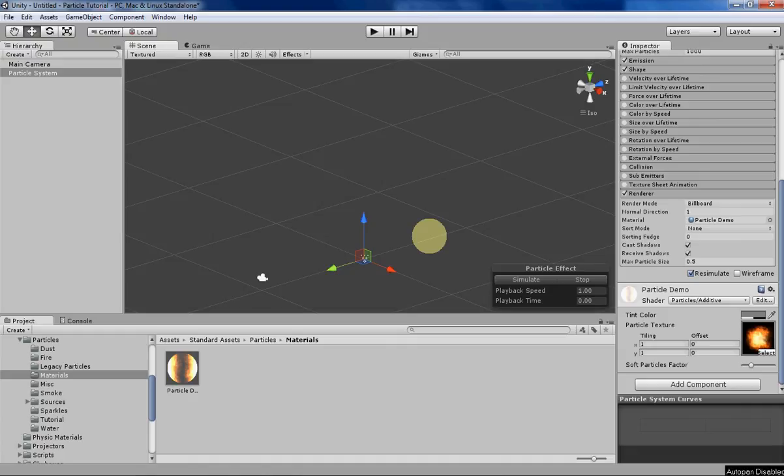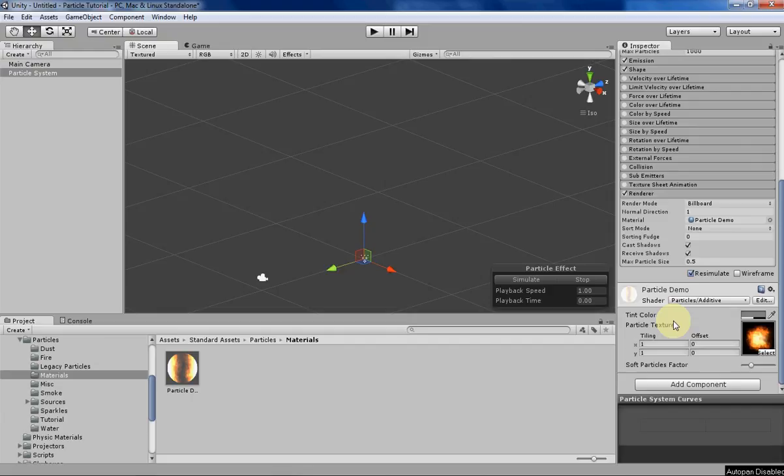Hello everyone, my name is Tyler, and this week we will be going over materials and how they relate to Unity Particles.